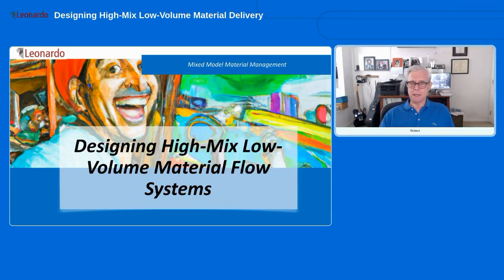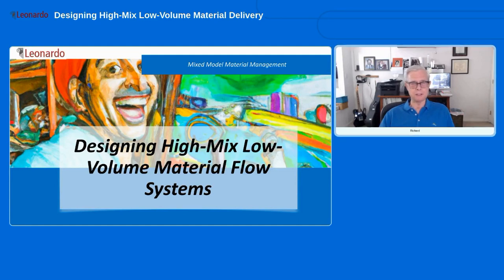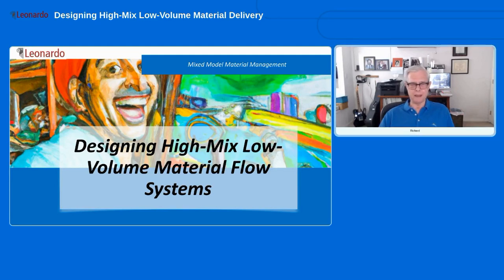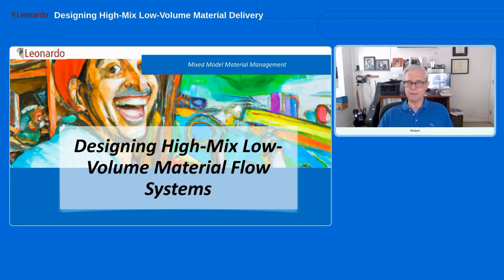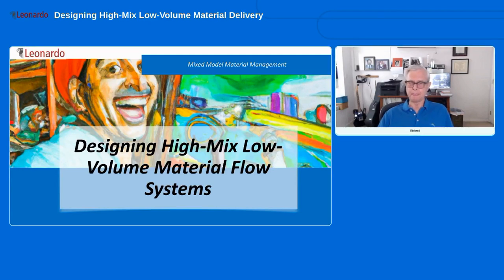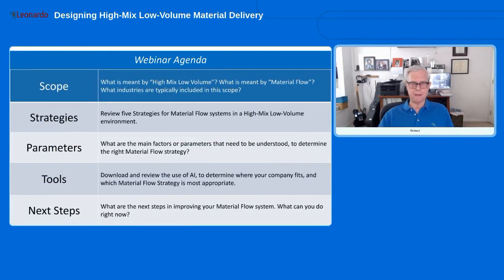You've got some choices to make — it's not just one solution fits all. There are a lot of different choices; we identified five of them, so we're going to walk you through how that works.